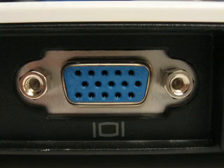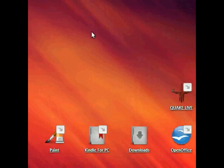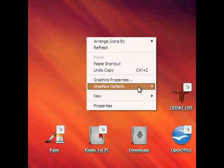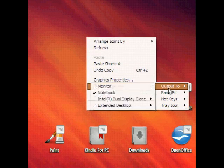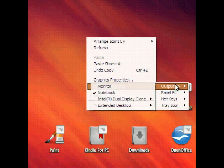Then you right click on your computer, go down to graphic options, output to, and then there's a whole selection of different things you can do.